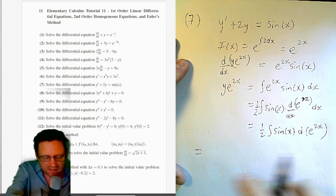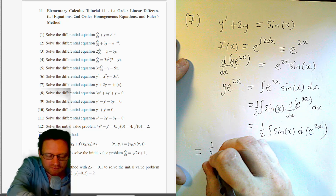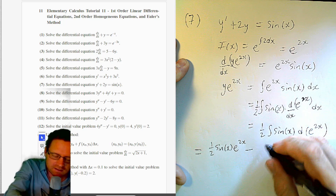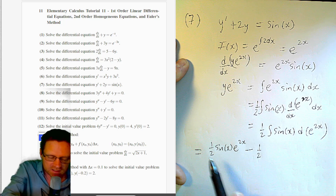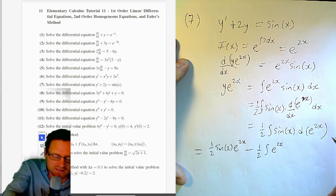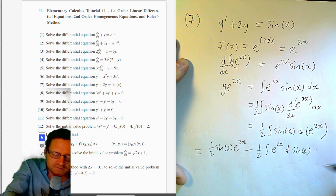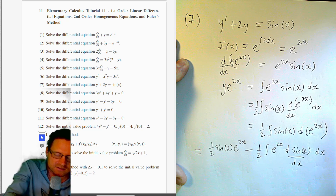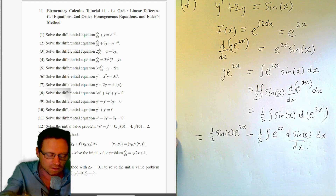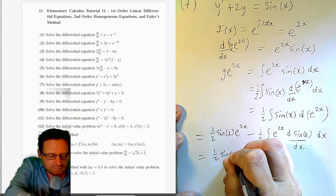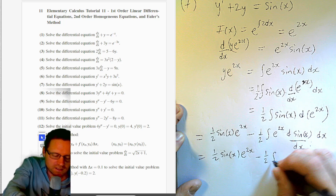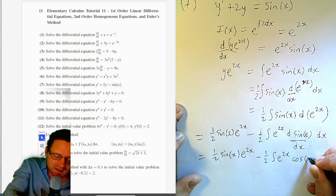Substituting d(sin x) = cos(x) dx, we get (1/2)sin(x)·e^(2x) − (1/2)∫e^(2x)·cos(x) dx. This doesn't look closer to our solution yet, so we apply integration by parts again on ∫e^(2x)·cos(x) dx, again converting e^(2x) into a derivative, introducing another factor of 1/2.